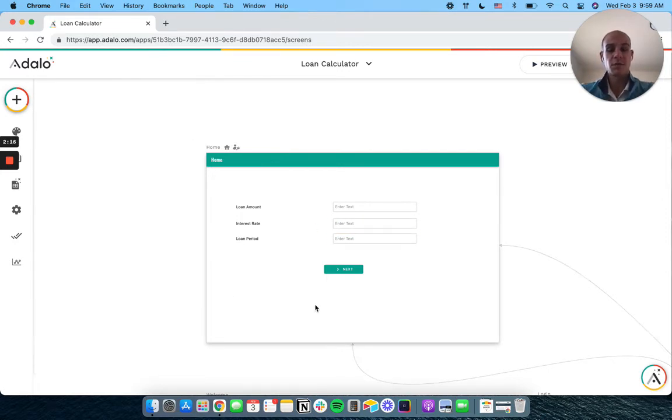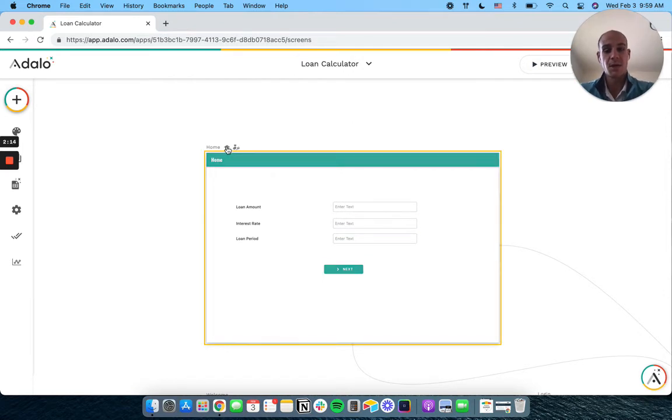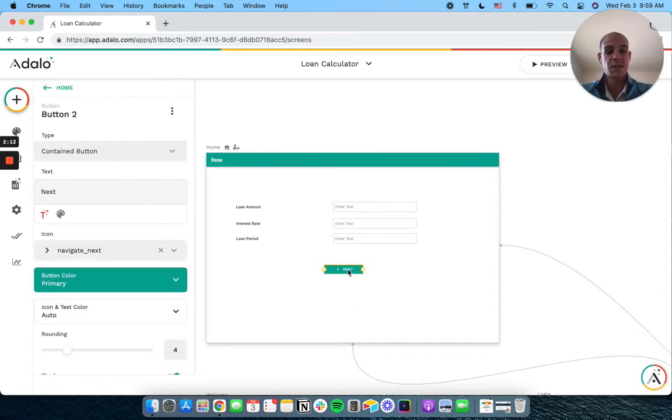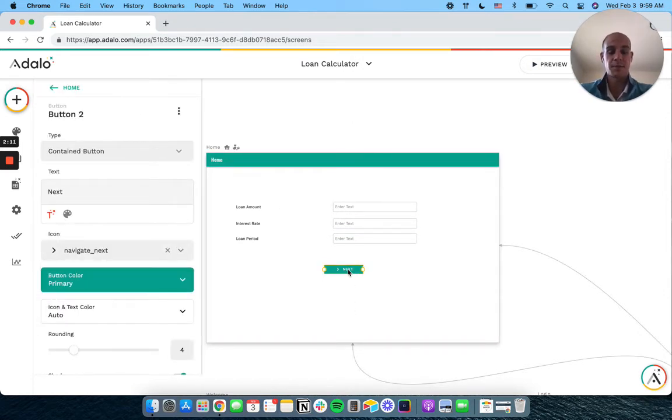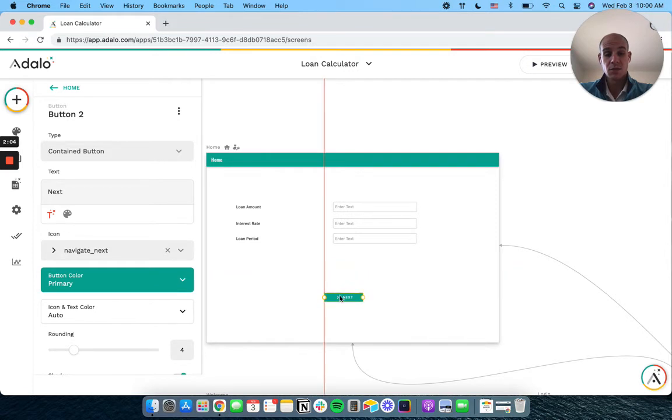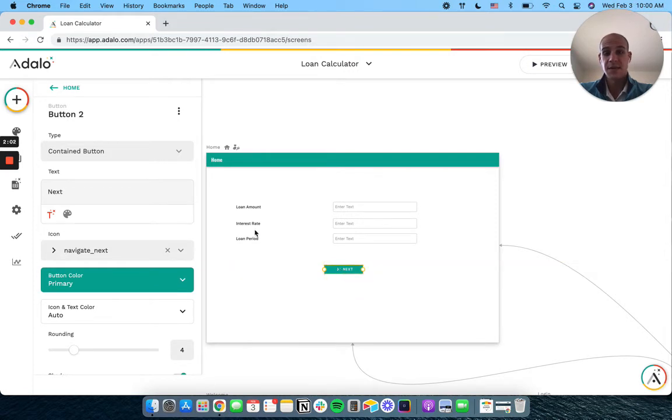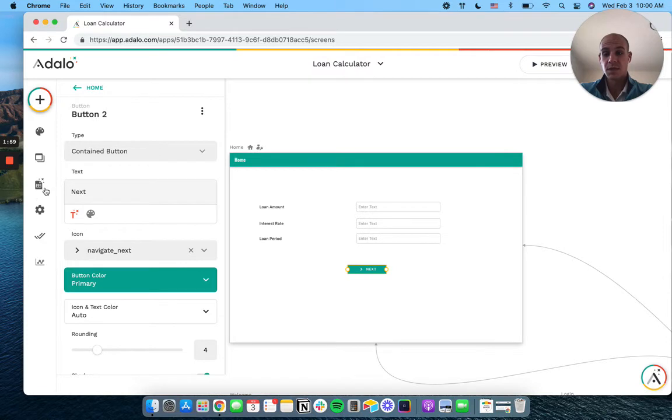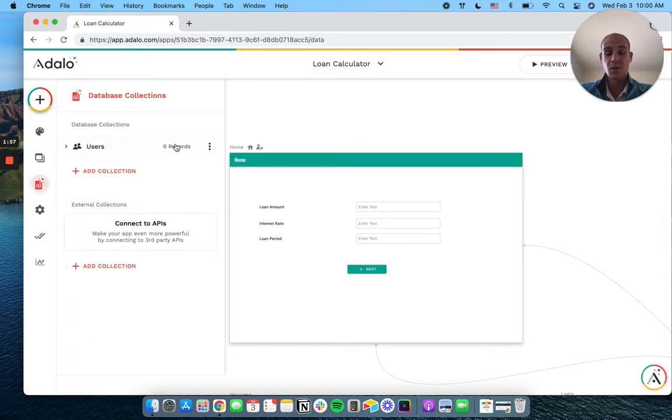At this point, I'm going to force them to make an account though. So they would come here, they put in this information, and then next would prompt them to create an account to see their loan information. And maybe what you do is you could call this like save or something else. But what we're going to do is we're going to set up our users so that we can collect this information.